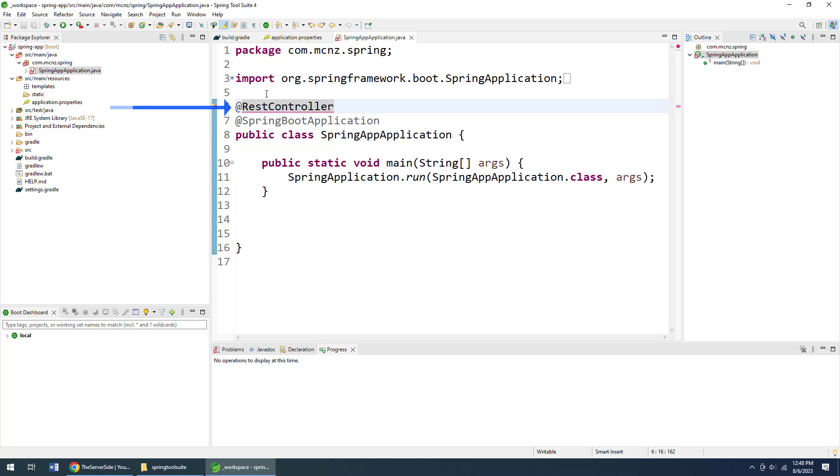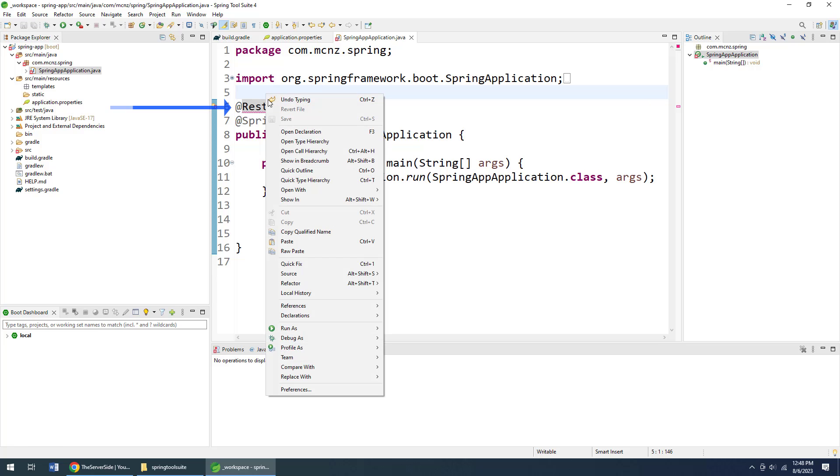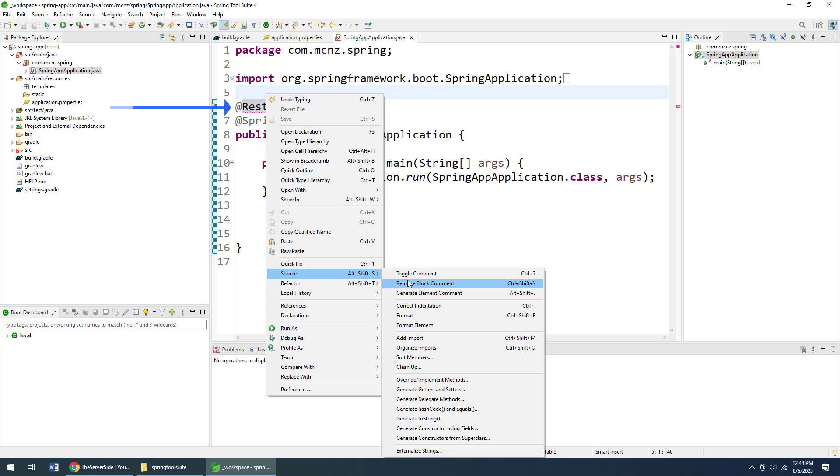And what that does is that says, hey Spring, I want this particular class to not only access that Spring Boot application source file, heart of the application, I want to access a REST controller as well, handle REST-based request-response cycles.